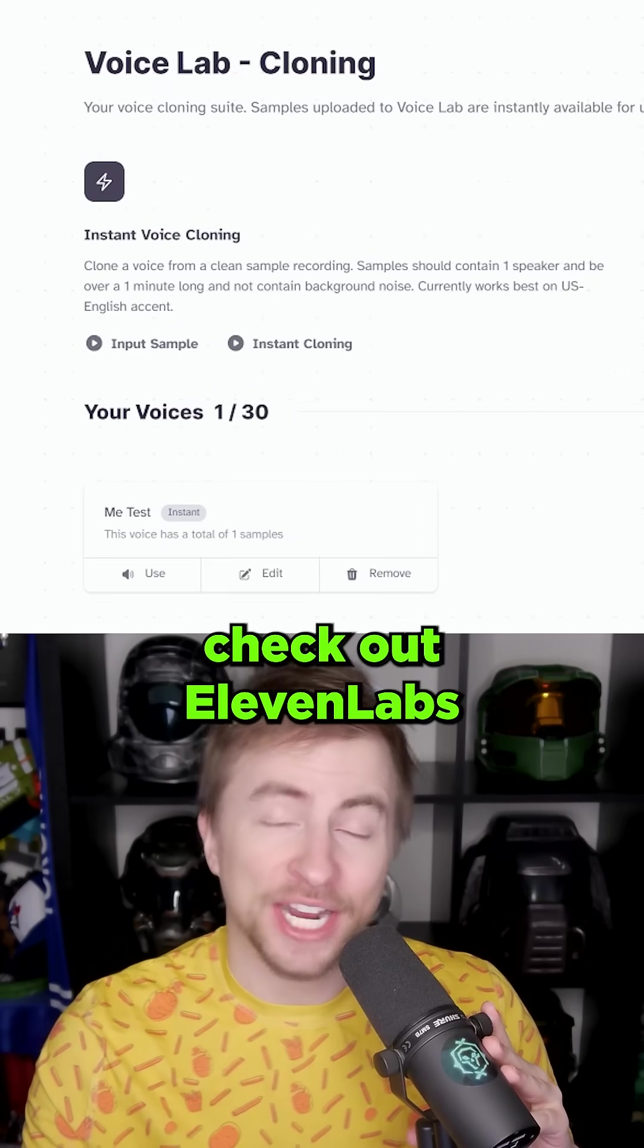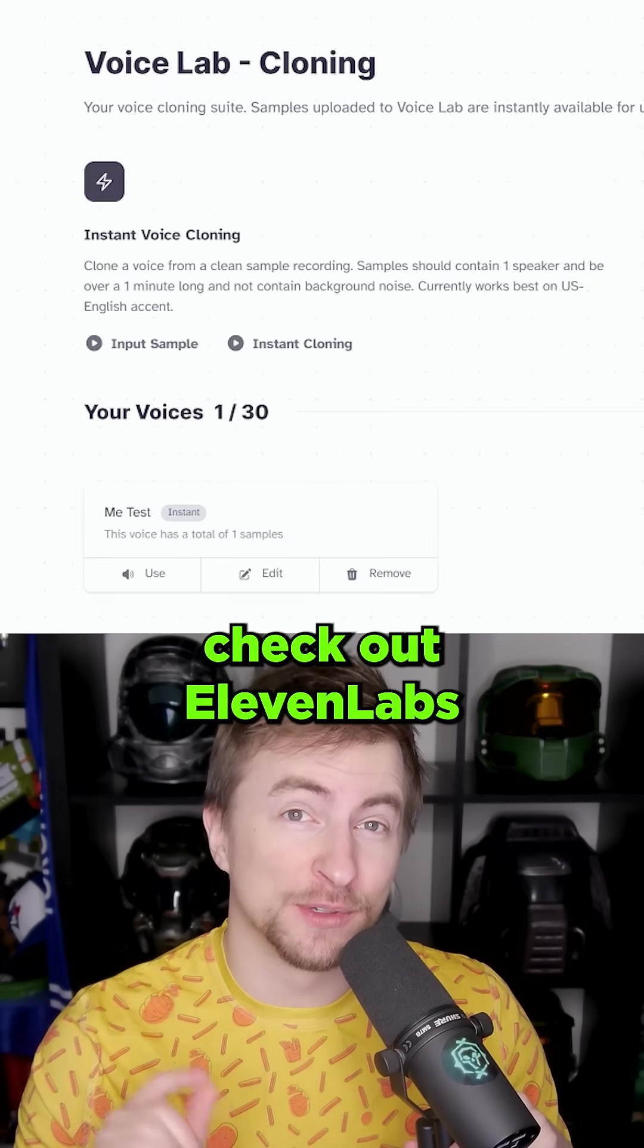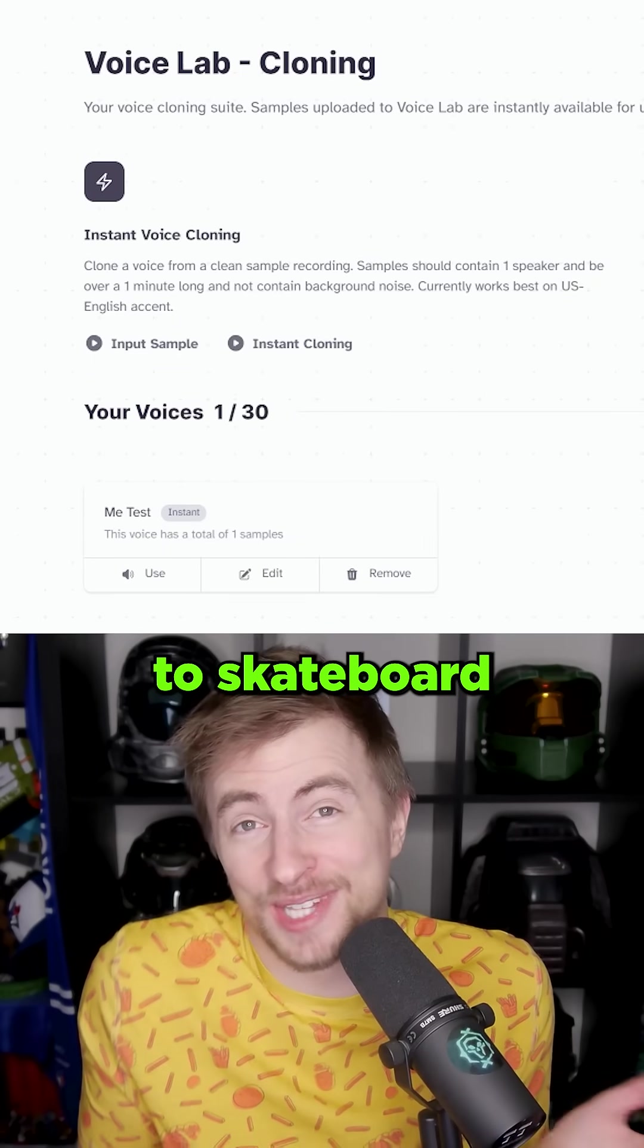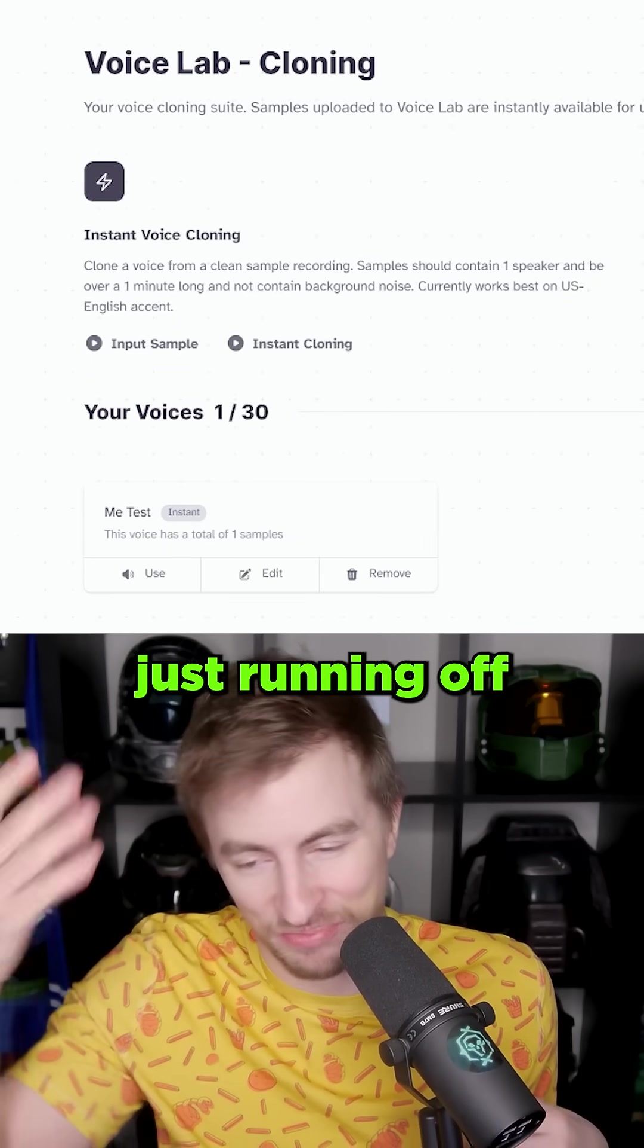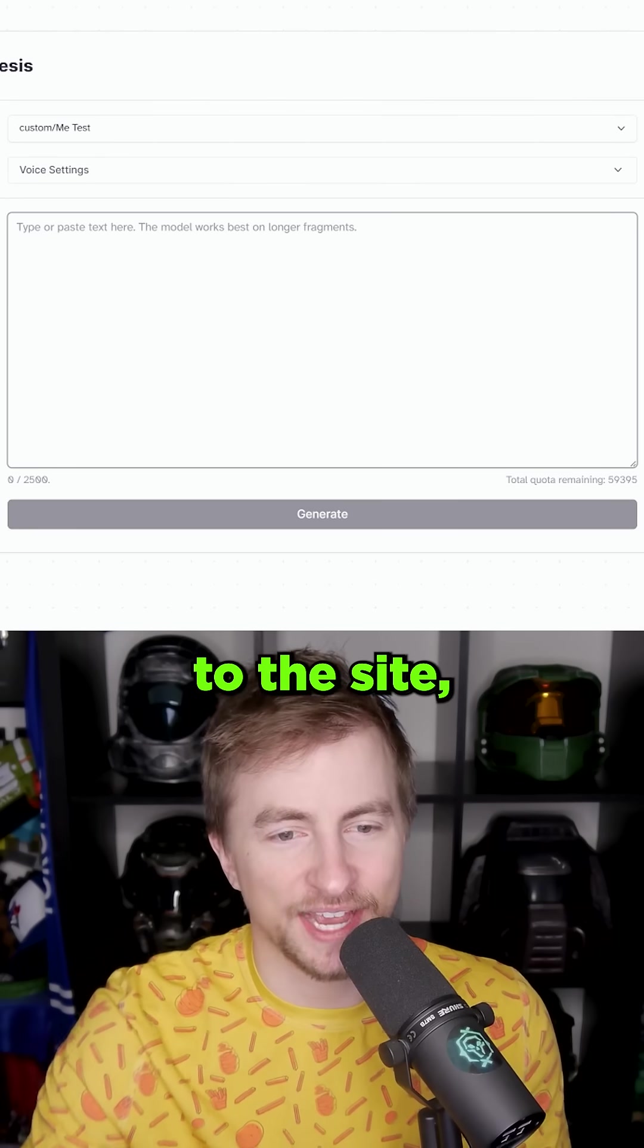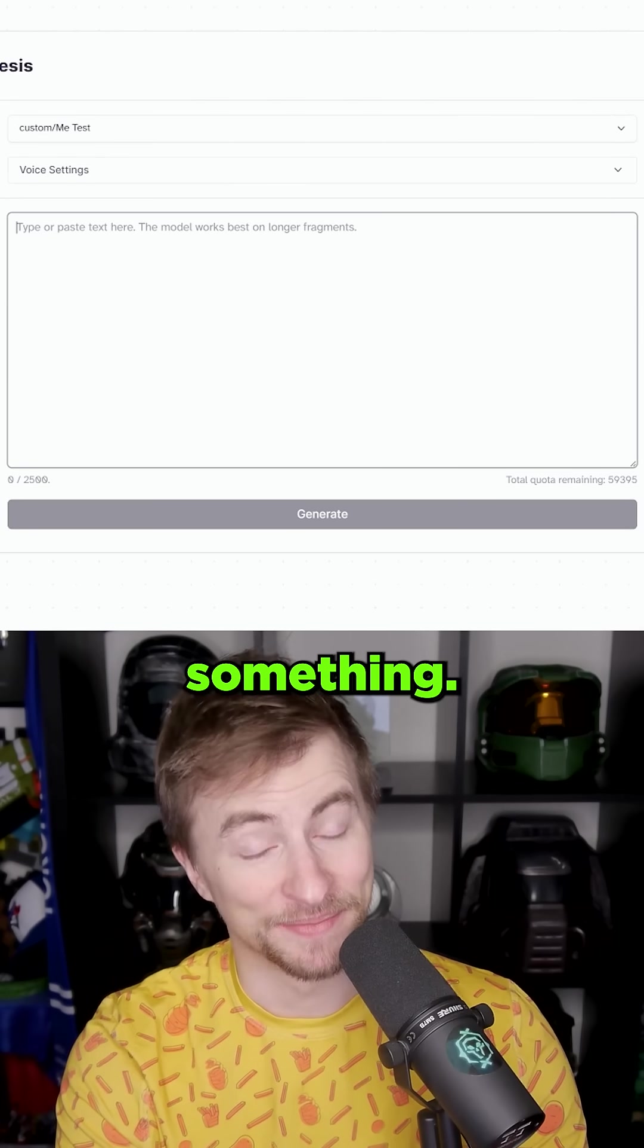This is pretty freaky. I got invited to check out Eleven Labs voice cloning. I just talked about how I used to skateboard as a kid, just rambling for like two minutes. I uploaded it to the site and now let's type something.